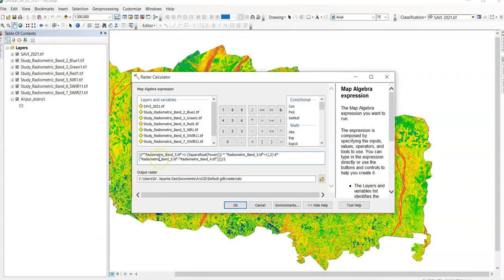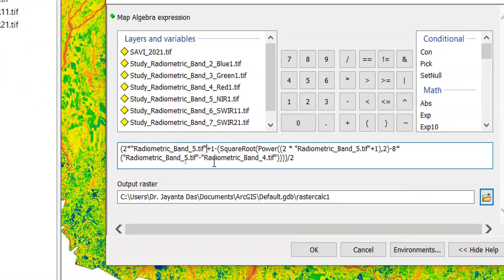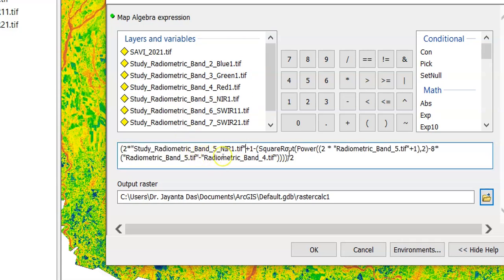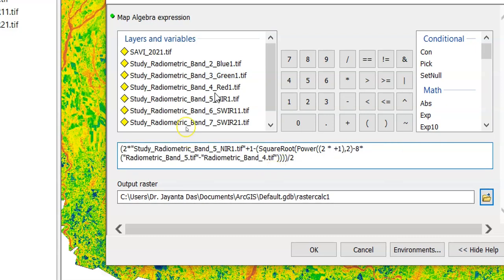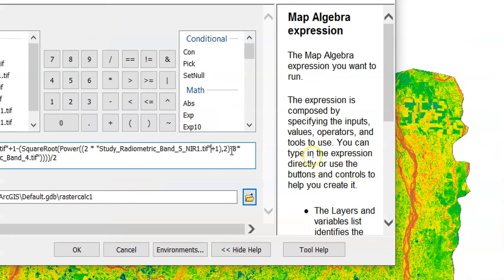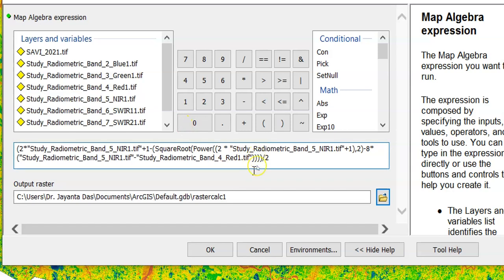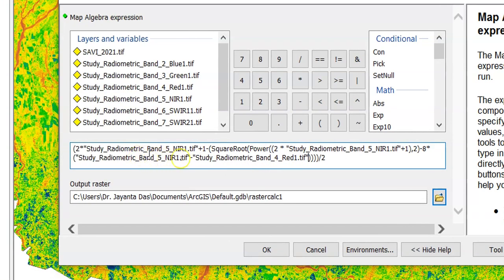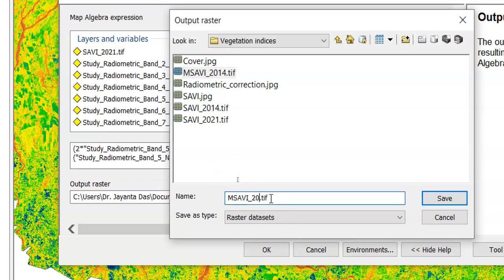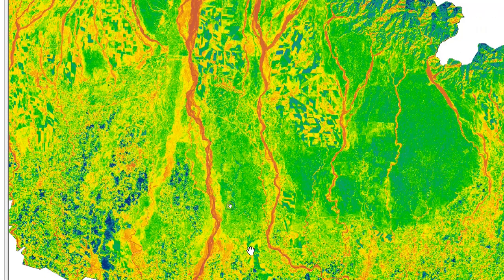Now change the band references in the formula to the correct raster files. Replace all instances of band 5 with the near-infrared raster, and band 4 with the red band raster. The formula has four bracket groups — check each one: bracket one, two, three, and four — then divide by two. Save the output as 'MSI_2021' and click OK. It's working.